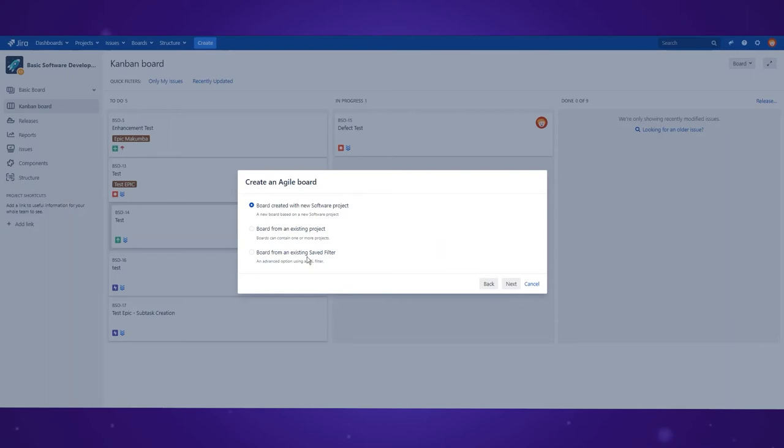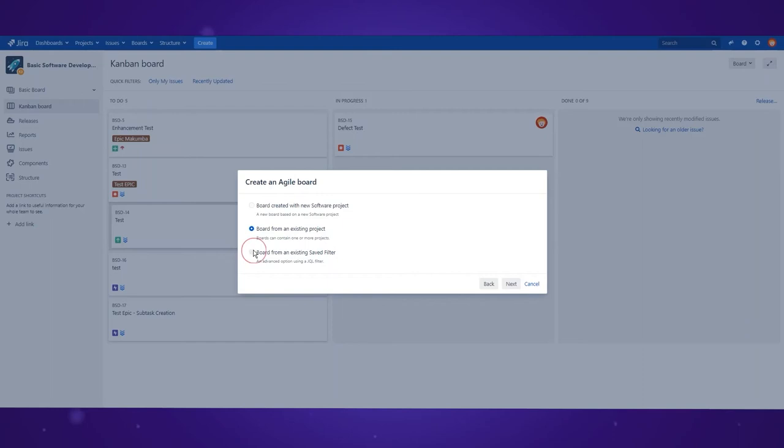You can either create a new board based on a new project, create one based on an existing project, or create one based on a saved filter written in JQL.